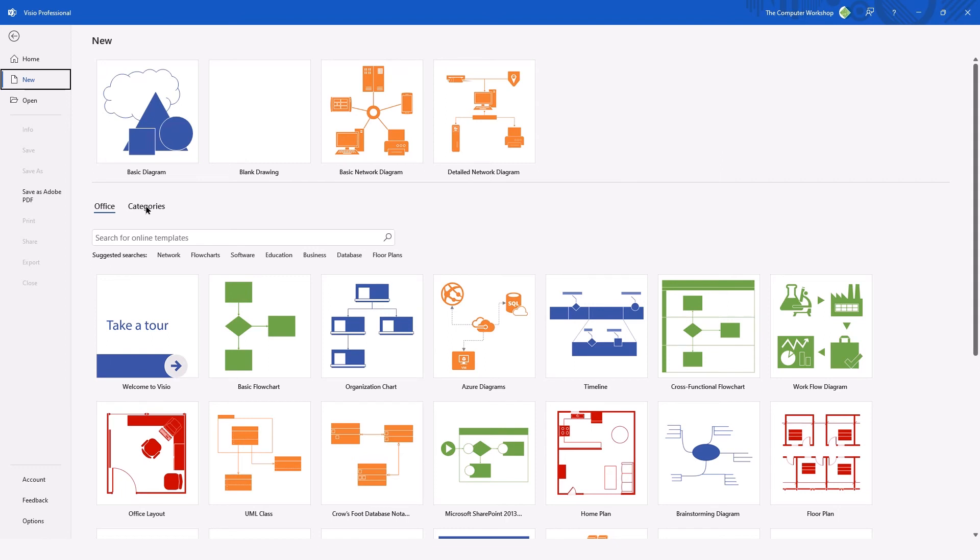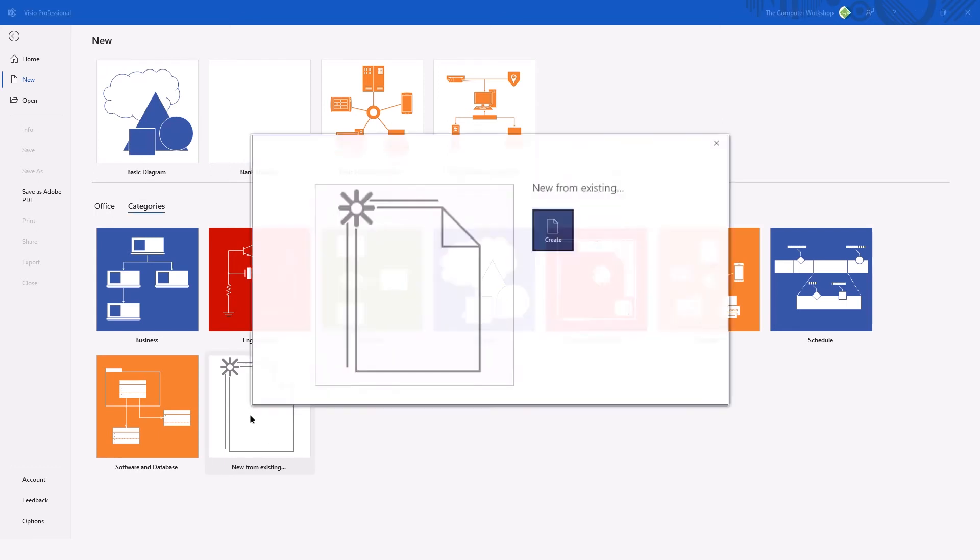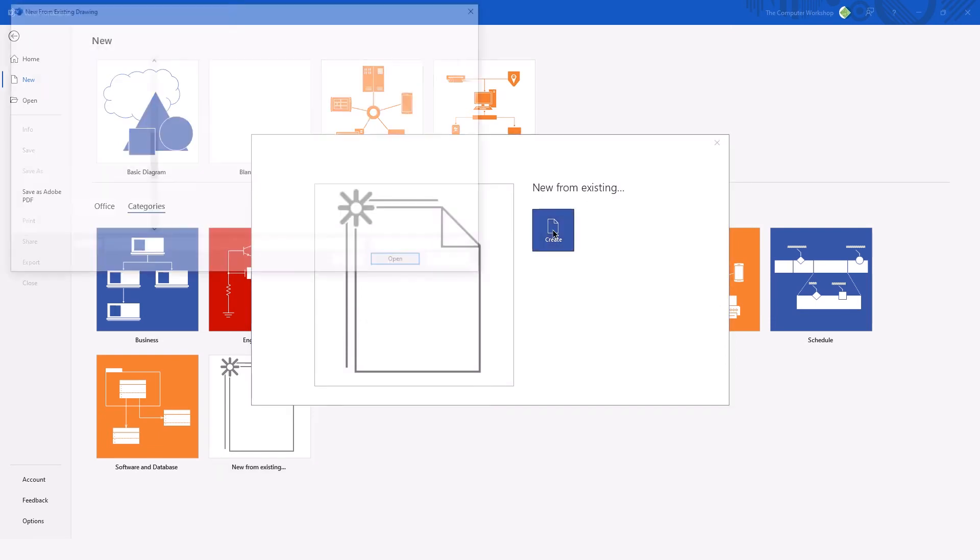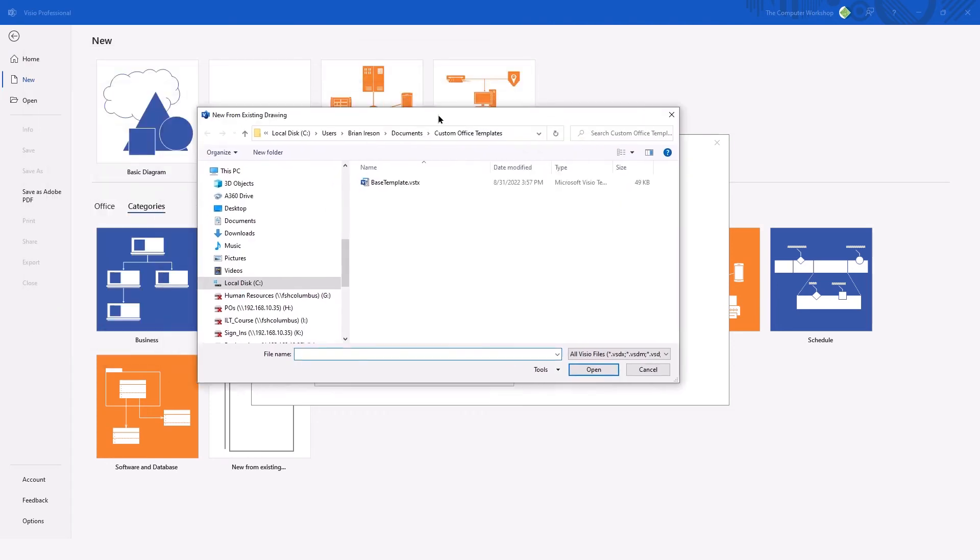We are going to go to the list of categories and we're going to choose new from existing. This is how you can access your saved templates. So choosing this option and tapping the create button will open the new from existing window,